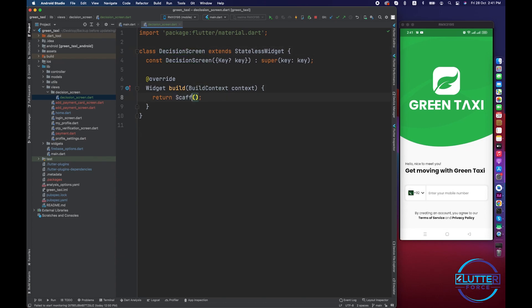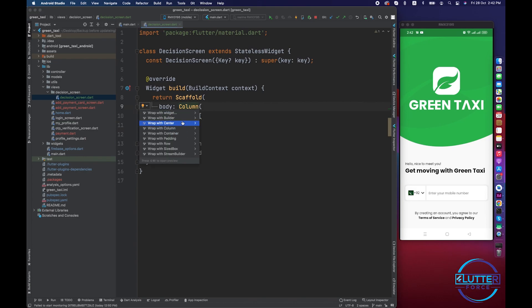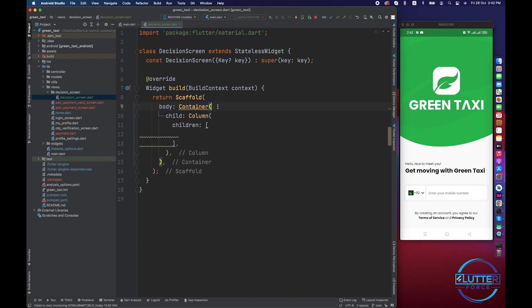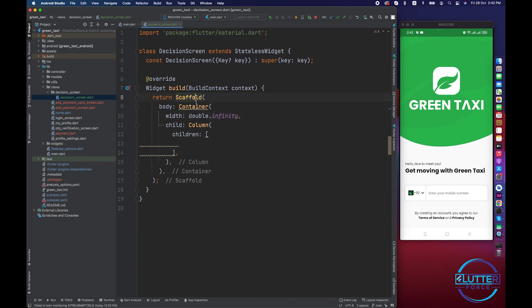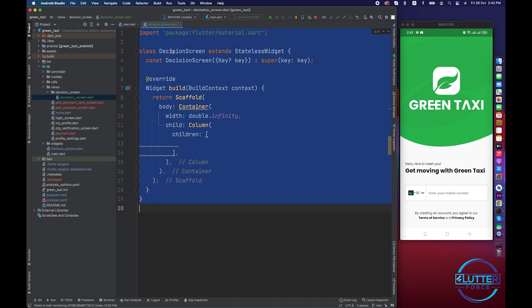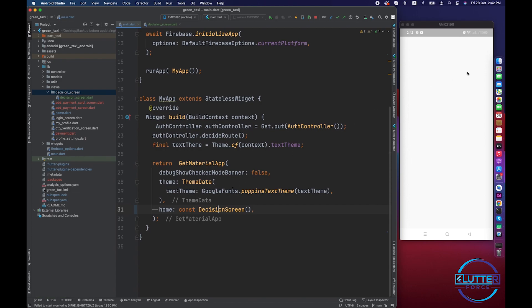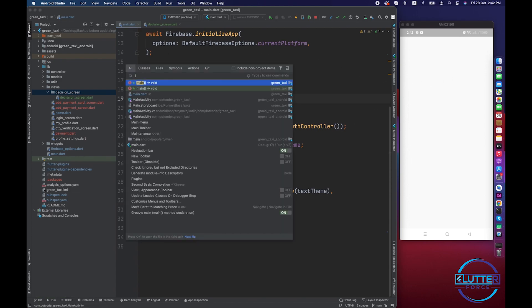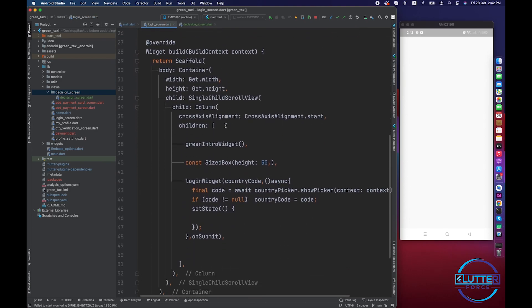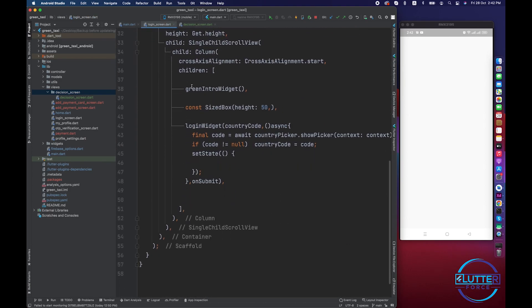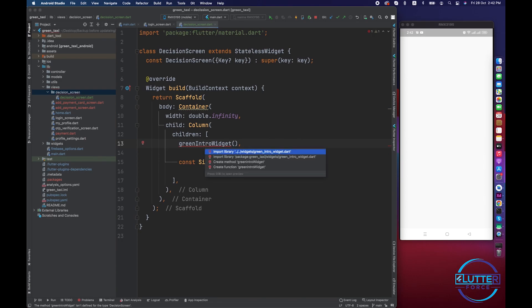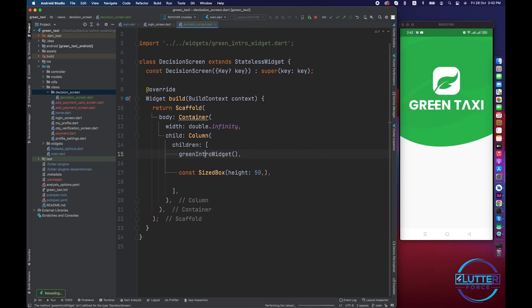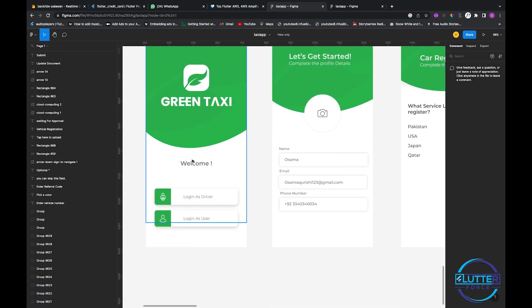Let me name it decision screen for user. Let's return scaffold and body of column. Let's wrap this column with a container. It's now ready, I'm going to call it from here and yeah we are able to see an empty screen.